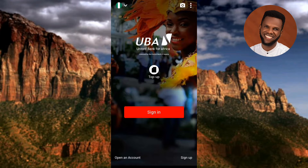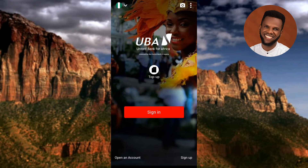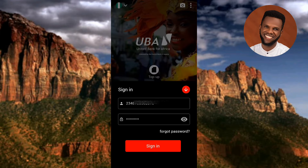The next step is to tap on 'Sign In.' You need to sign in with your login details, such as your phone number and password. You can see my phone number is already there, so let me input my password and tap on Sign In.